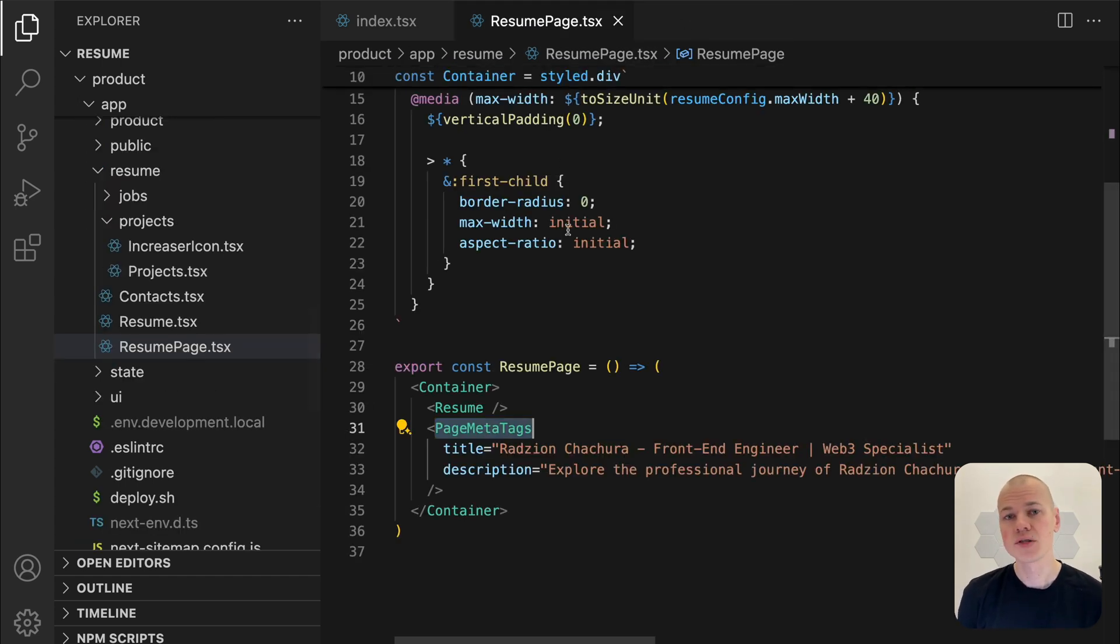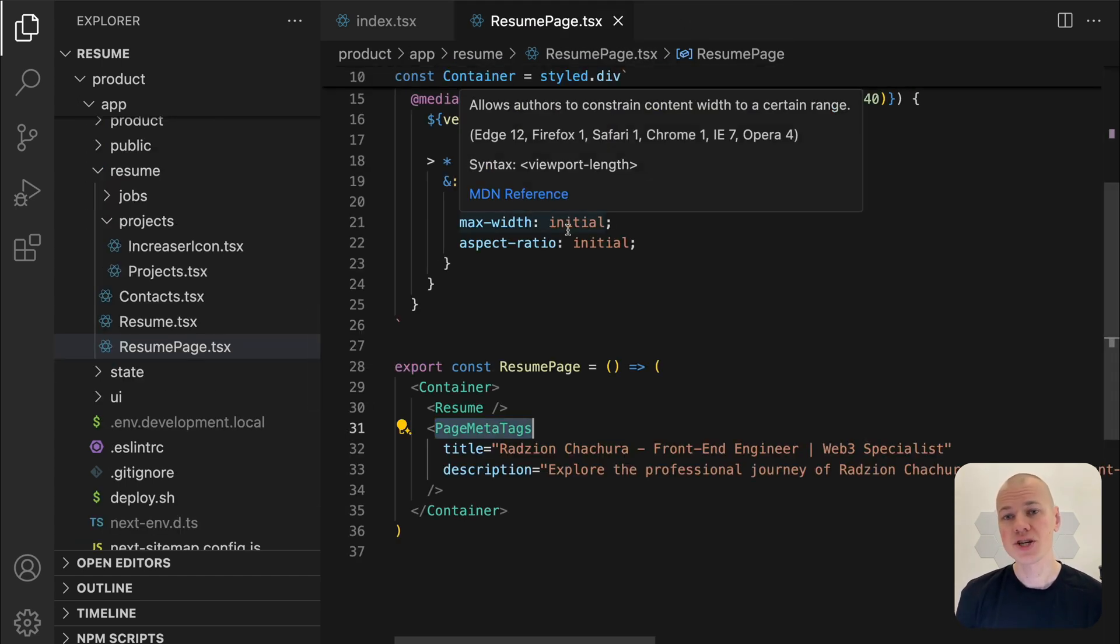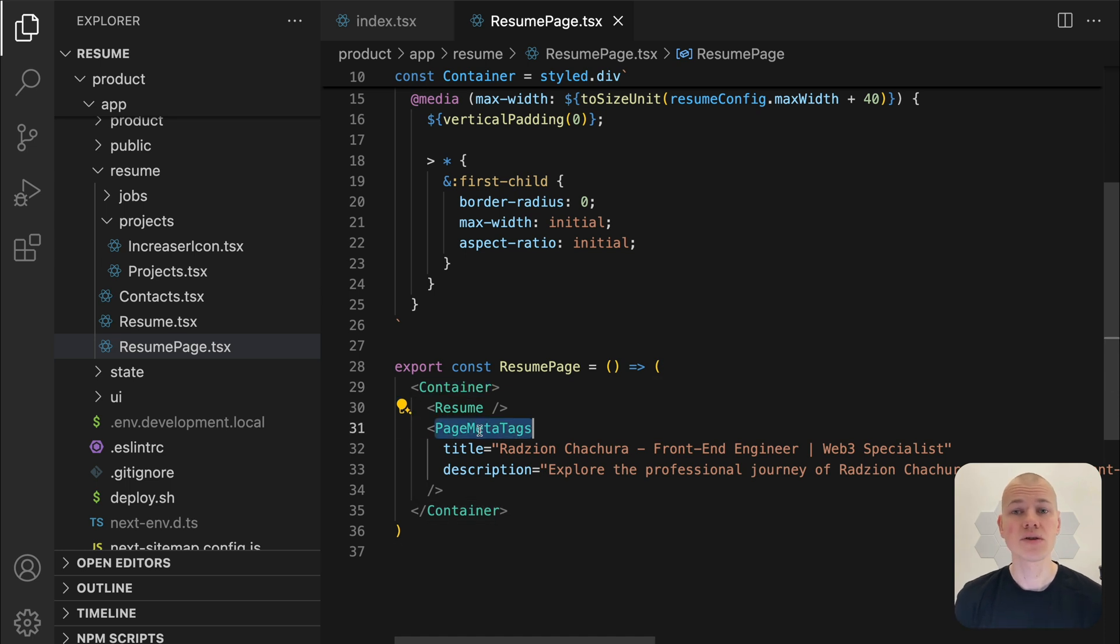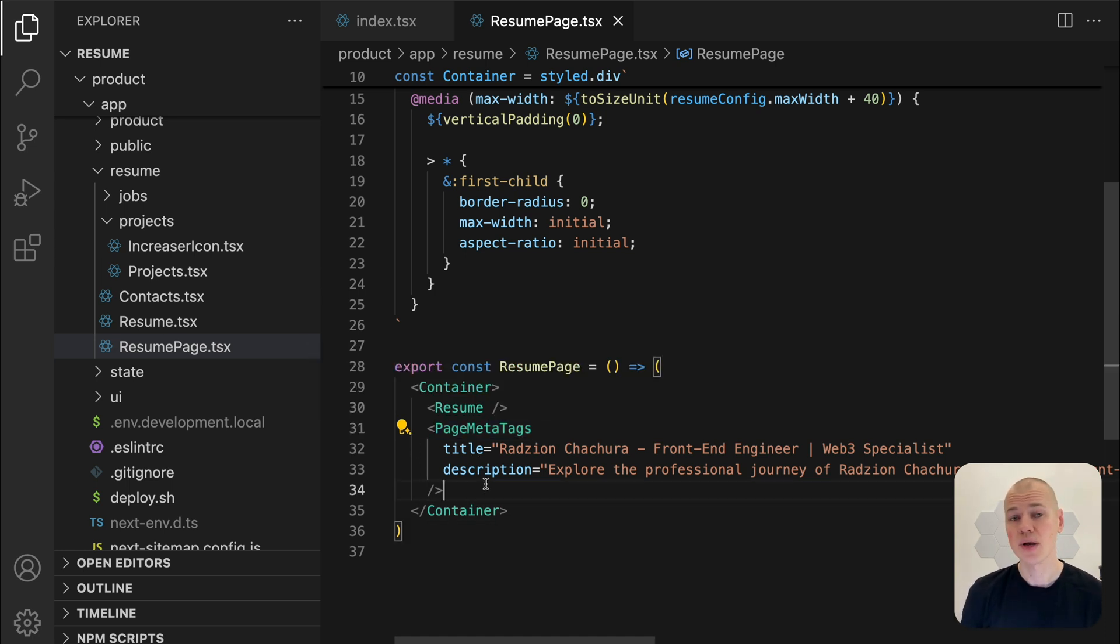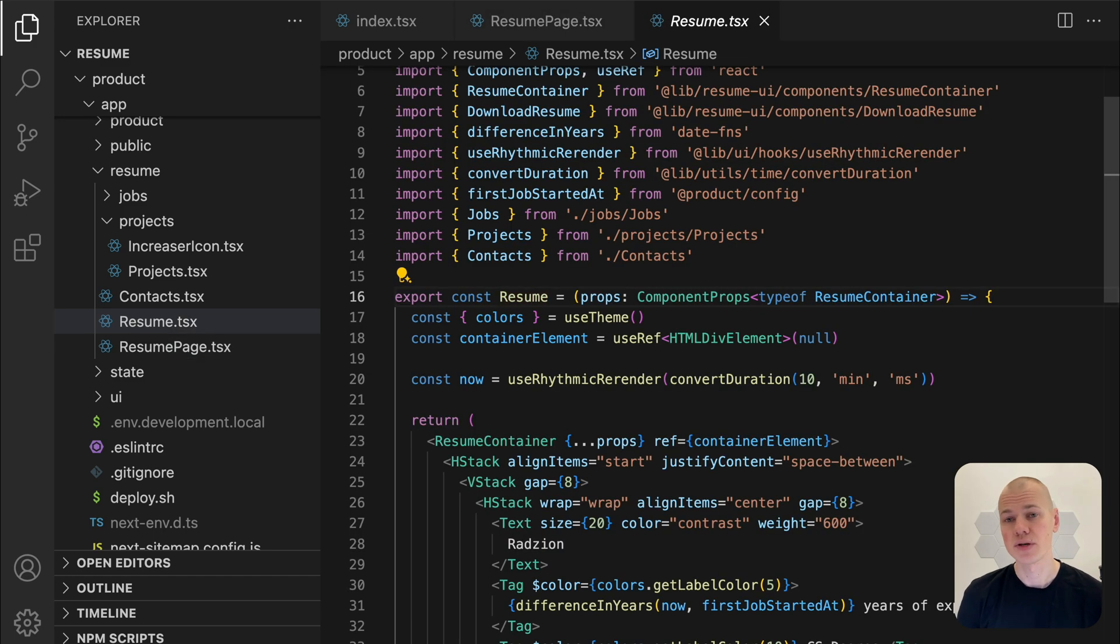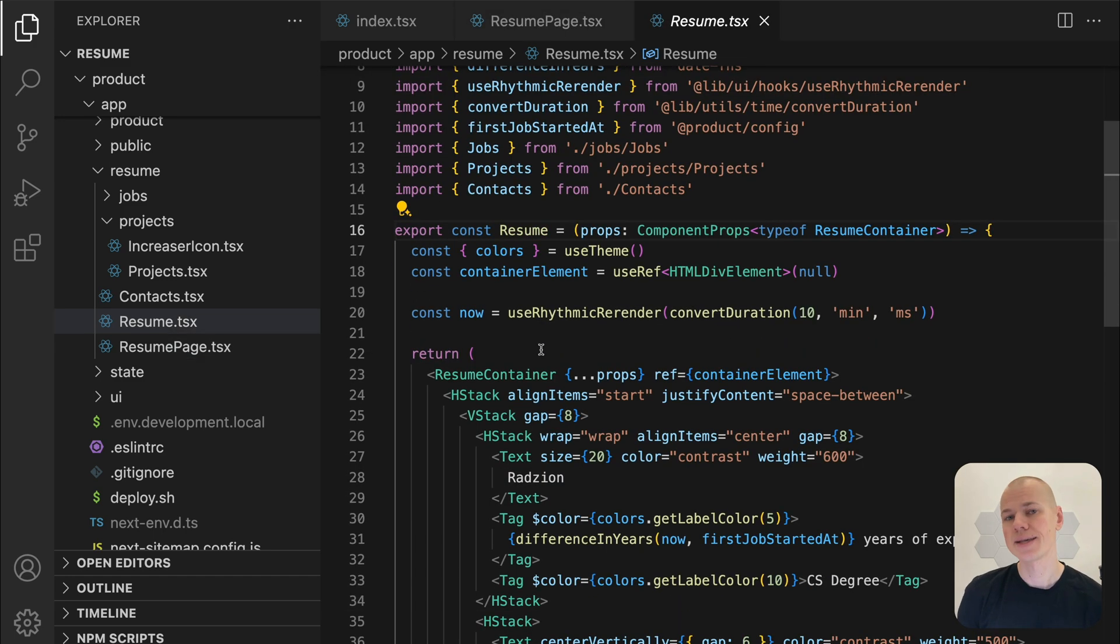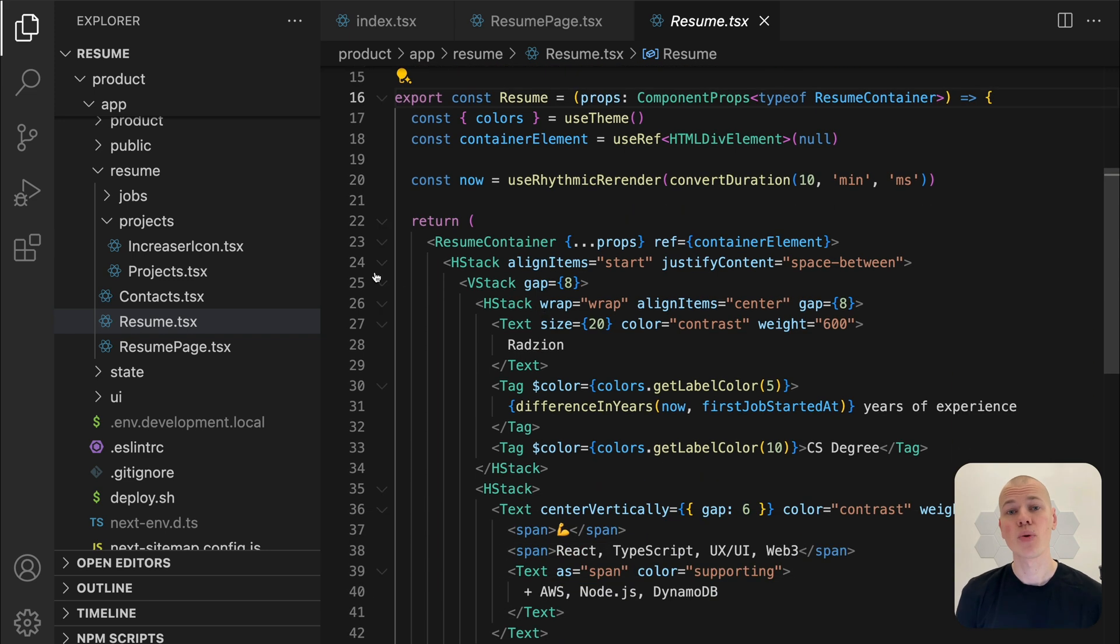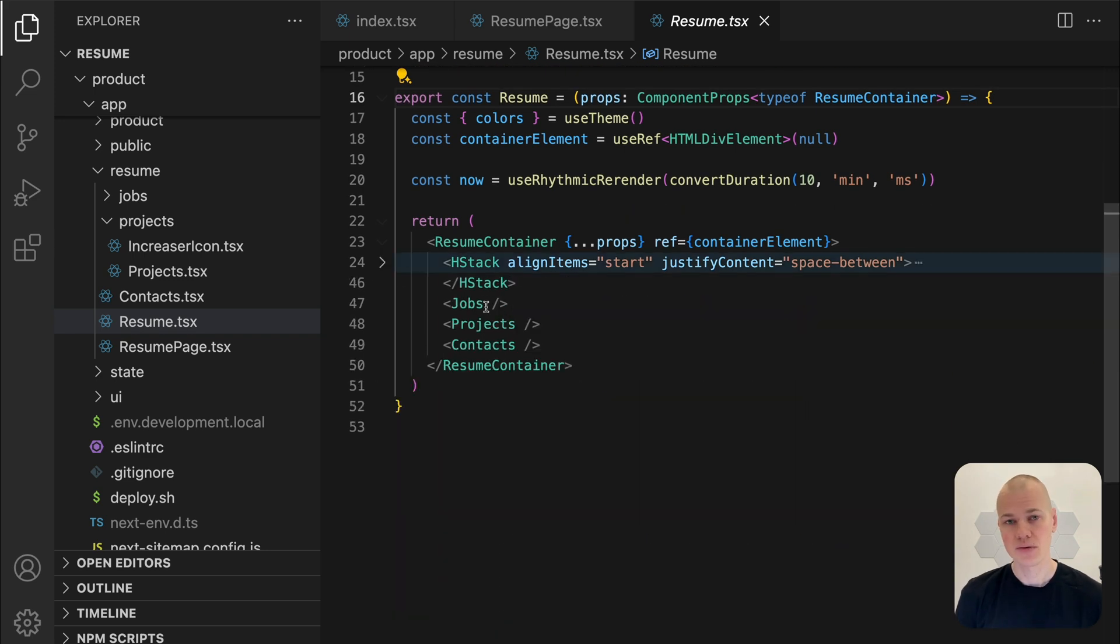With the responsive page container ready and meta tags configured for SEO, the next step is the resume component. This component acts as the main structure of the resume, consisting of a container with four key sections: header, jobs, projects, and contacts.